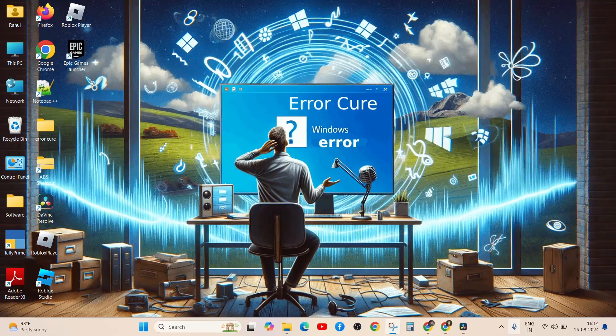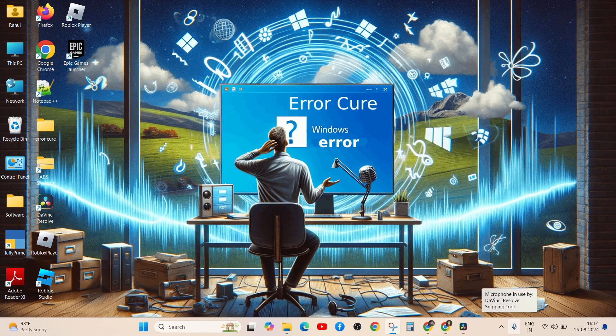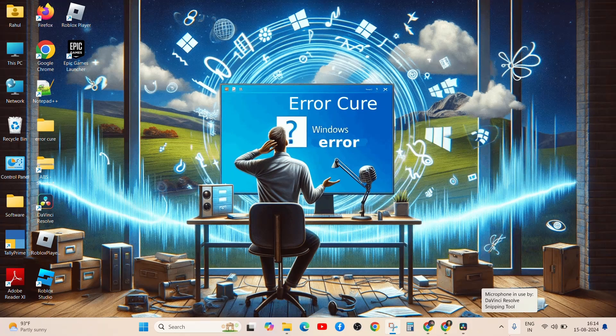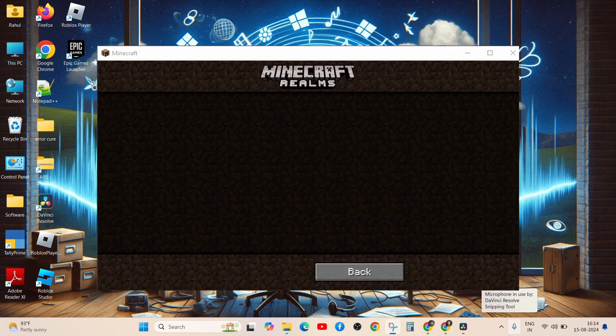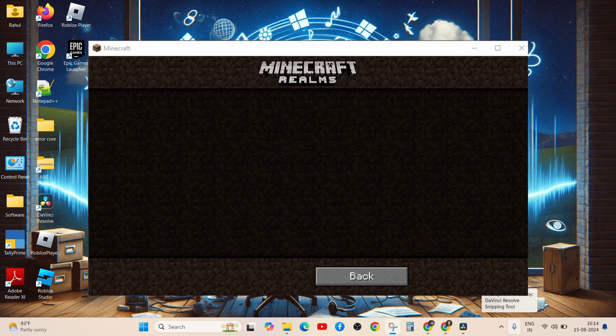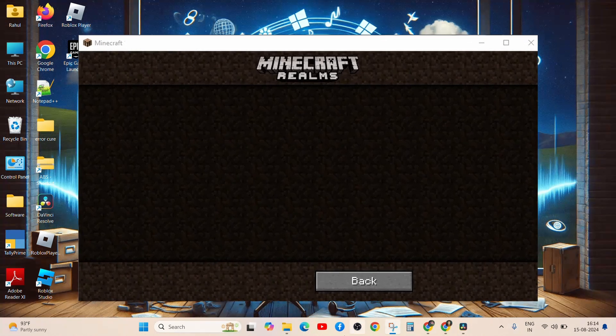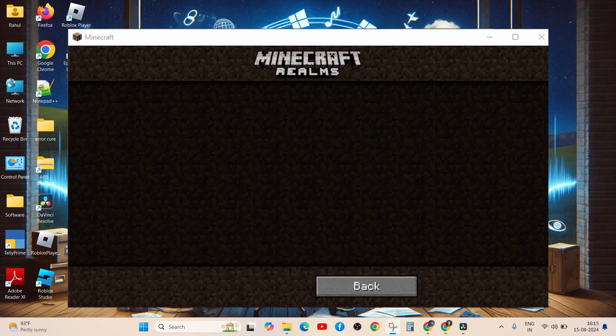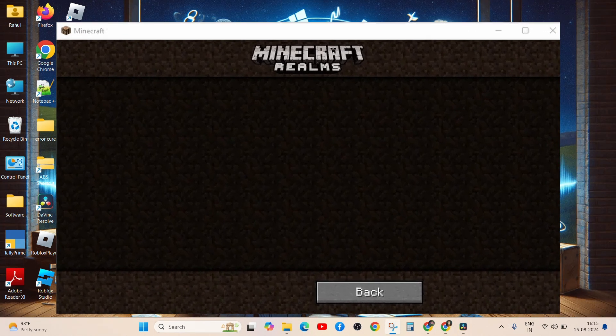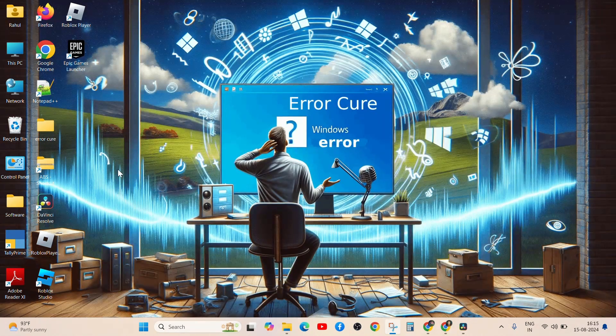This can refresh your connection to the Realms. Navigate to your Realms menu in Minecraft, select your Realm, close it, and then reopen it after a few seconds.